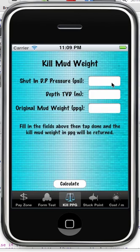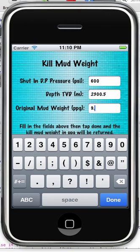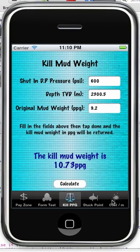You'd have to crank up the pumps to 1,430 psi, or about 9,900 kPa. Next, kill mud weight: shut-in drill pipe pressure say 600, true vertical depth 2,300.5, and the mud weight you were drilling with. You're going to have to weight up to 10.7, or essentially 11 pounds per gallon.